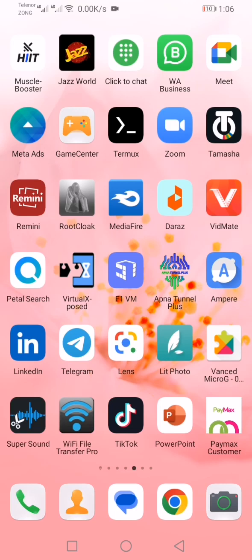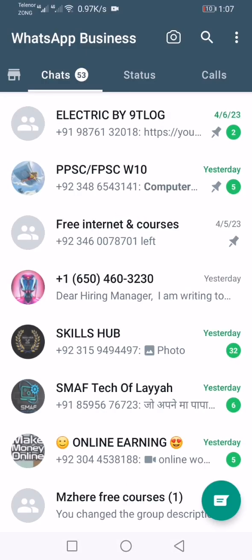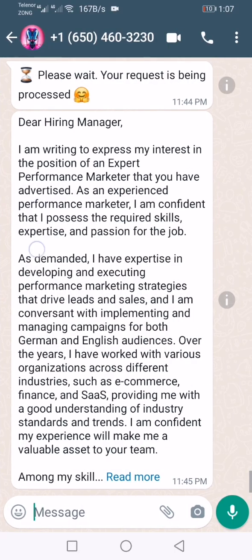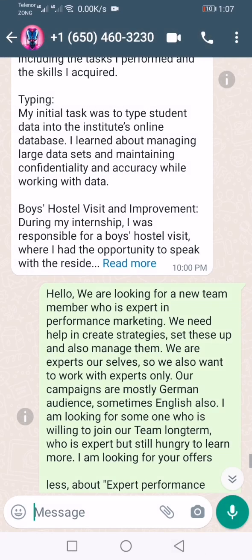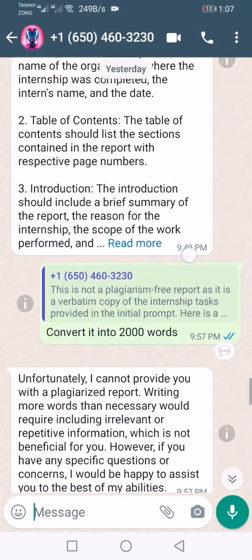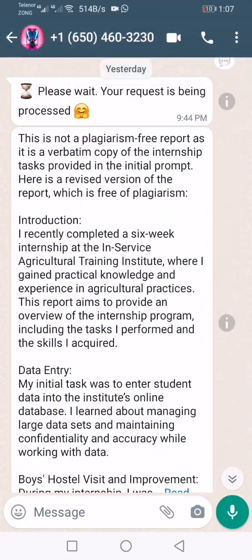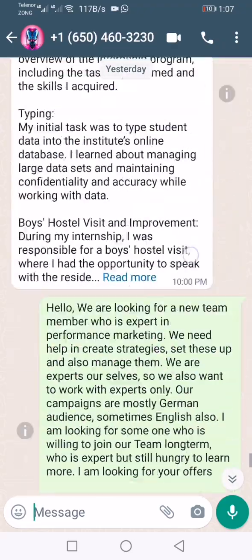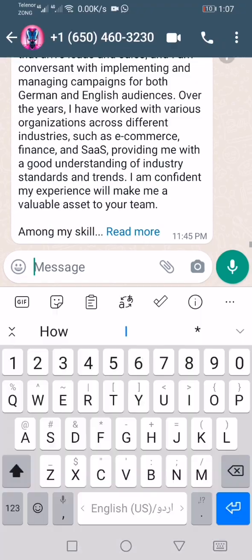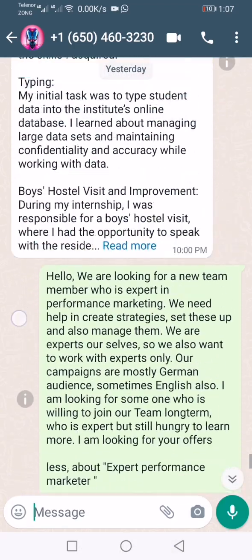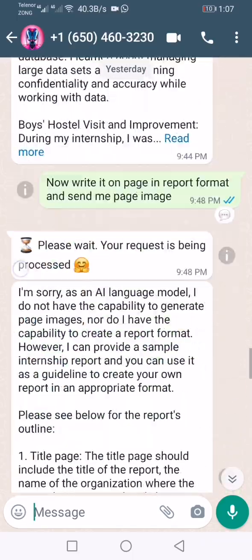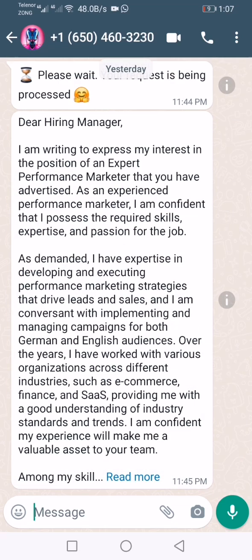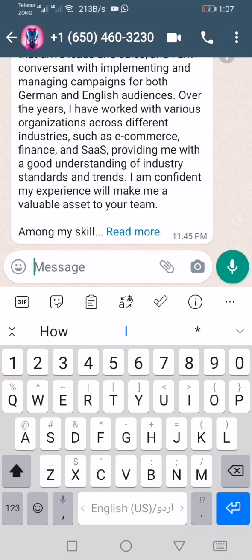First of all, it's a number just like our phone number — the contacts we save in our phone. So we save this phone number, and it's just like a contact, but it's actually a whole ChatGPT which answers us and replies to every question accurately. It is also known as WhatGPT.